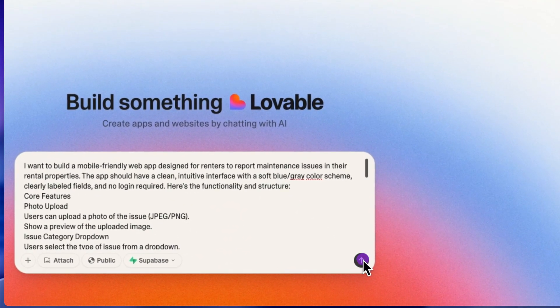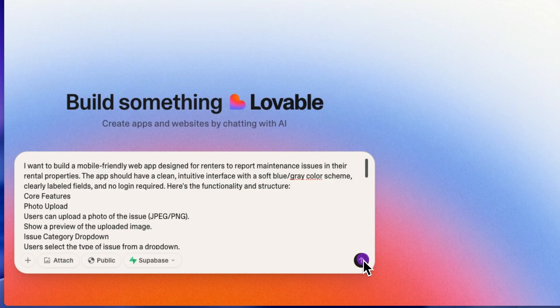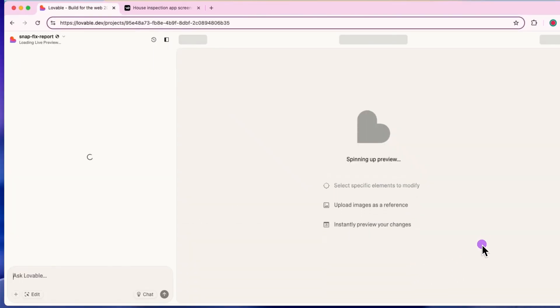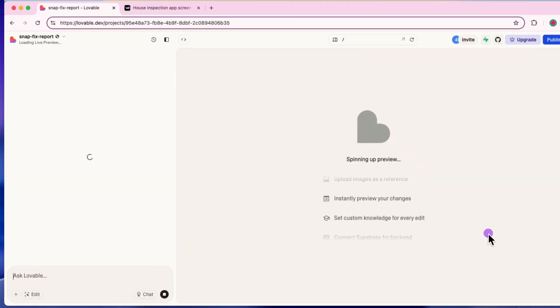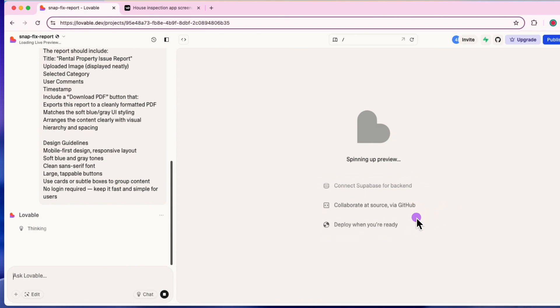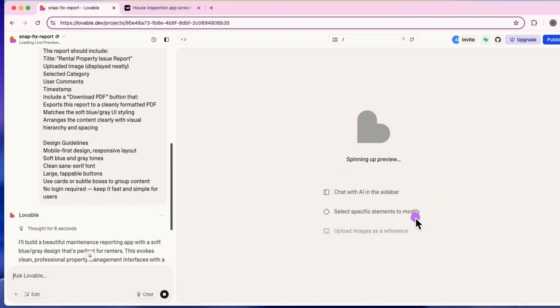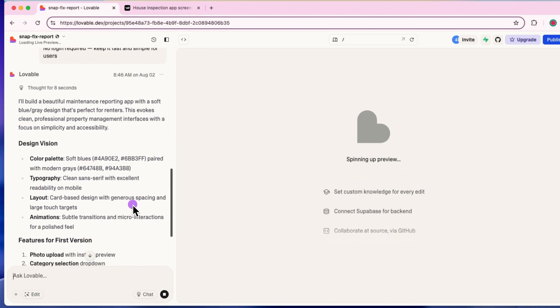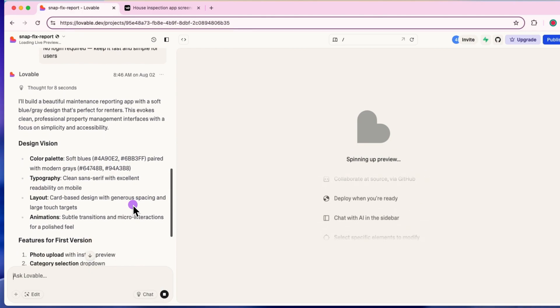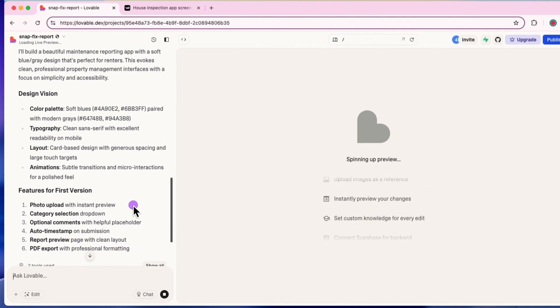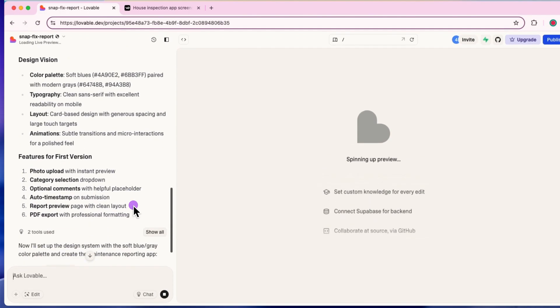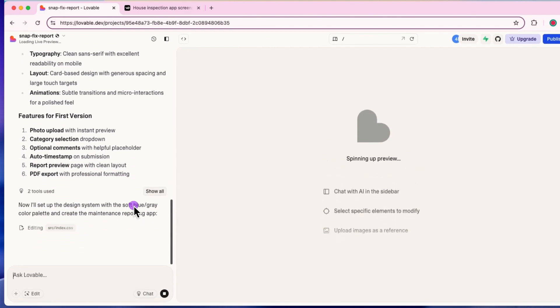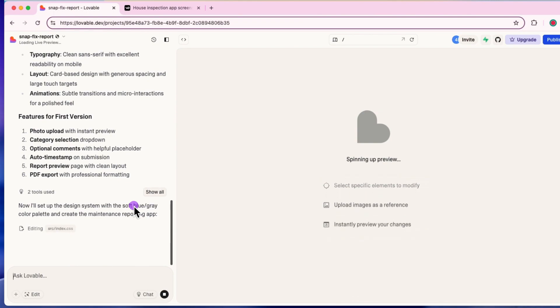Once you have copied all your prompt and done the formatting, just hit enter and Lovable will get to work. On the left-hand side, it will keep updating you on the steps it's basically performing. It's talking about the design vision, the typography, the layout, it's really putting in the animations based on the instructions that you have given.